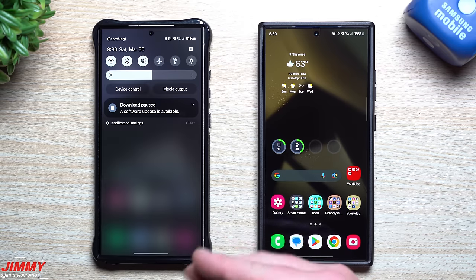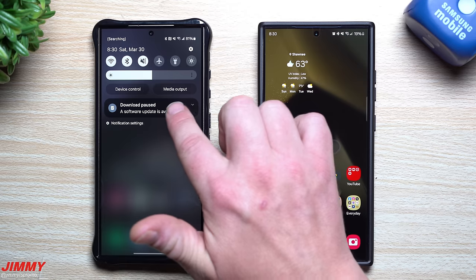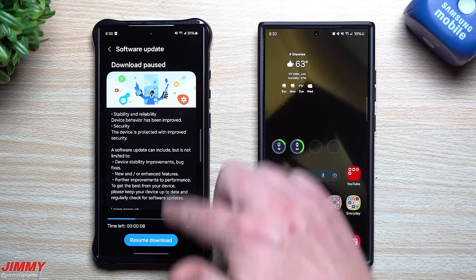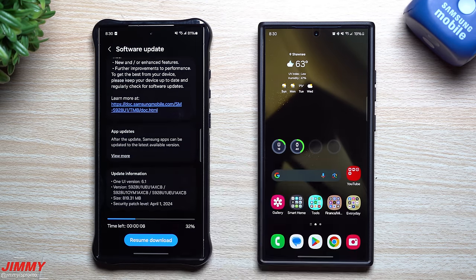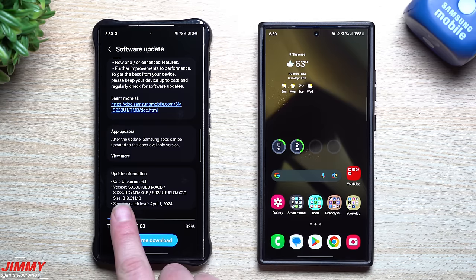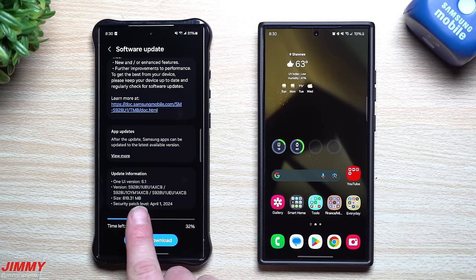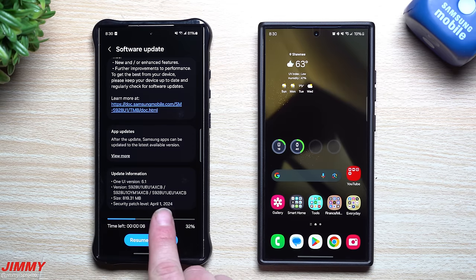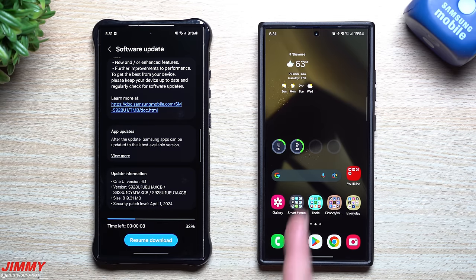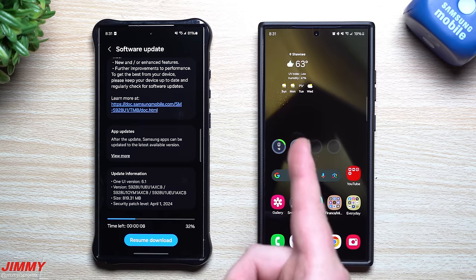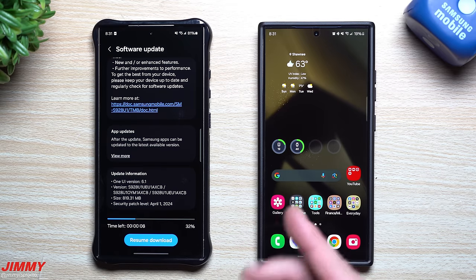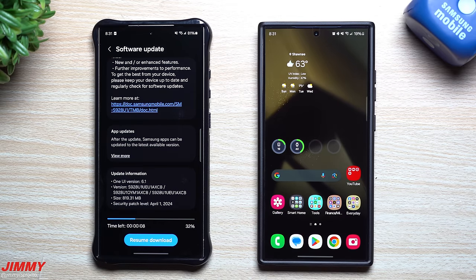I noticed this on the Galaxy S24 series. This is the update that you just did a few days ago — it's around 819 megabytes and gives you the security patch of April 1st. I already did that update on my personal phone and this is where I was able to find that brand new feature.